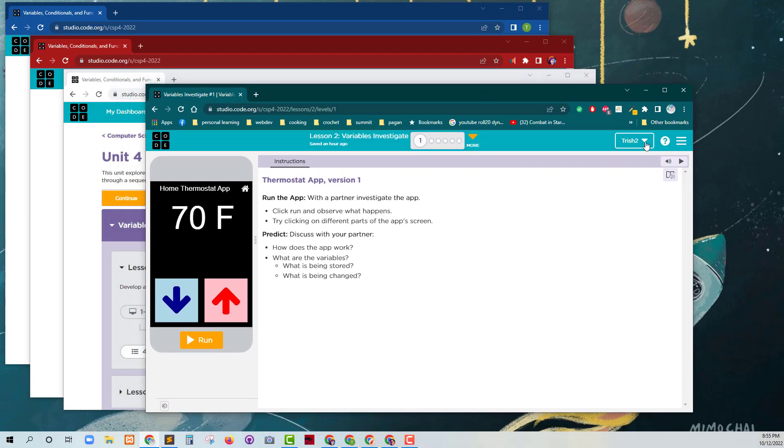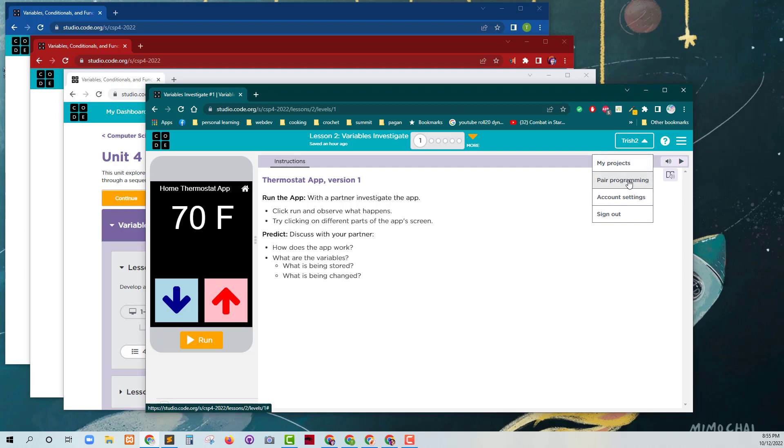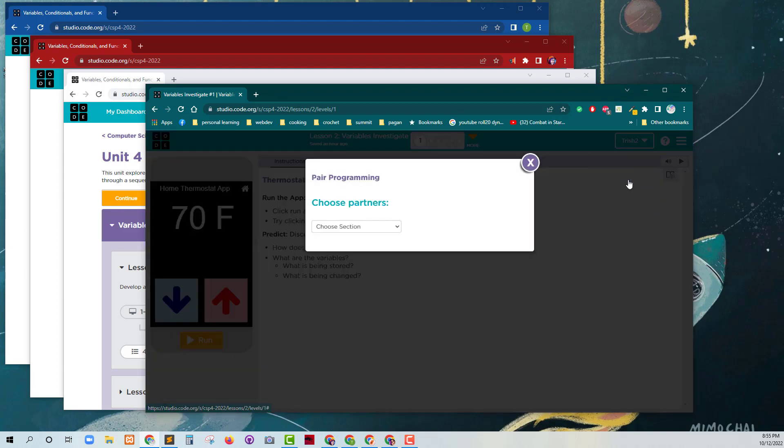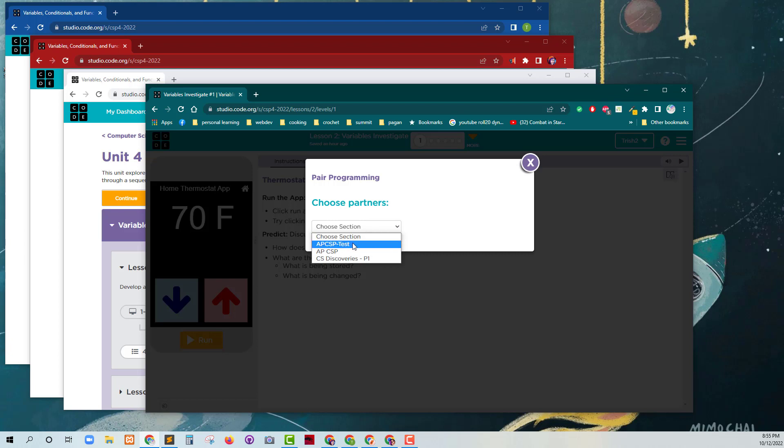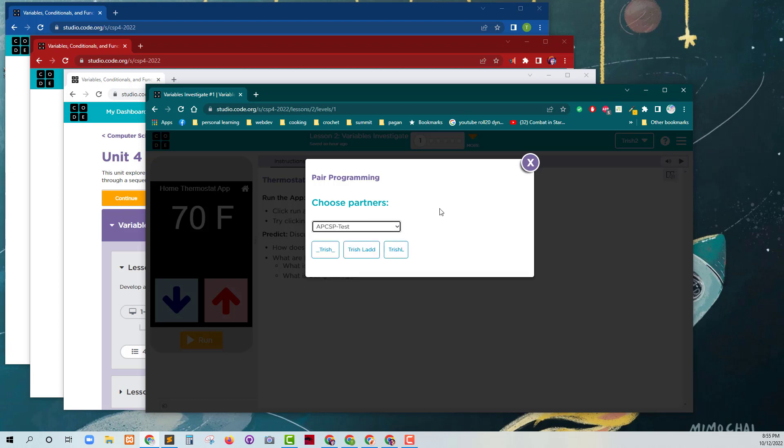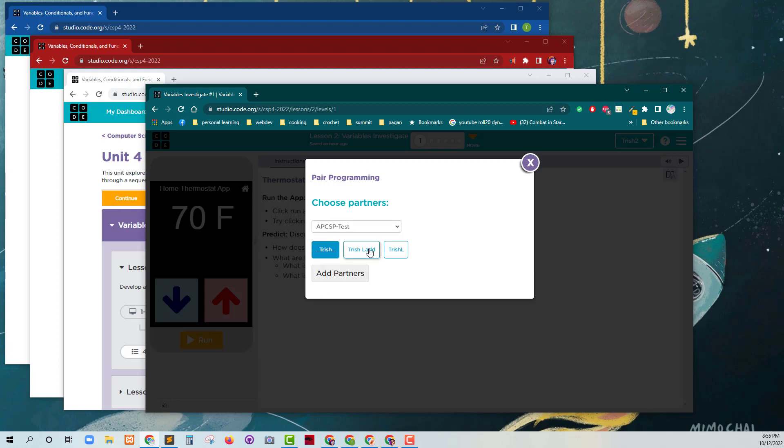And I'm going to go over here and select Pair Programming. Now, this should be AP CSP Test. Apparently, this Trish has been in other AP classrooms or other classrooms on Code.org, I should say. So I'm going to go ahead and select Trish and Trish and Trish and I'll say add partners.